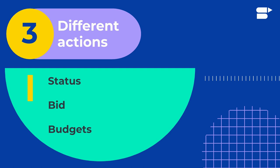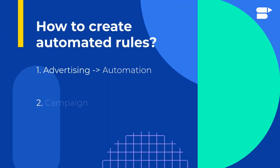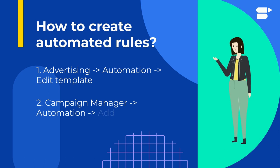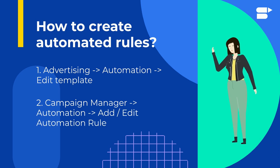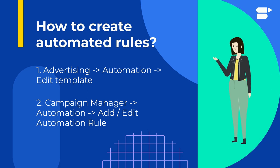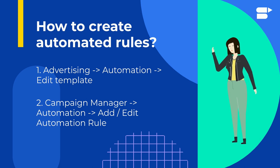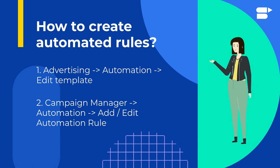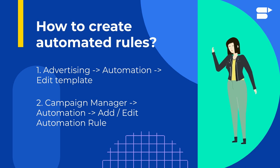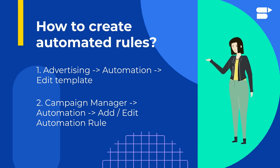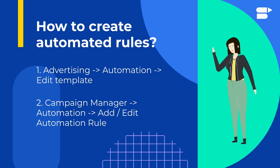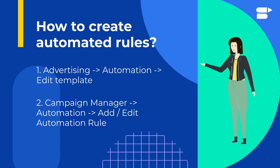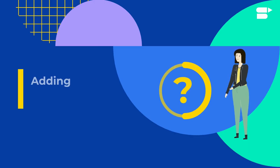Now let's look at how you can create these automated rules. There are many different ways to apply them within SellerApp's interface. The first one: you can go to PPC, click on Automation, and click on the template and edit it. The other way is to go to the Campaign Manager, click on any campaign, click in the section Automation, and create or edit an automated rule.